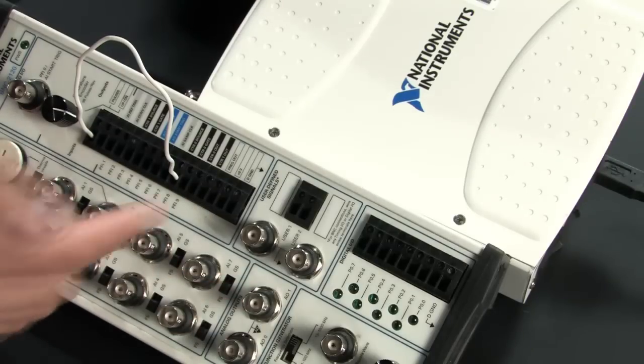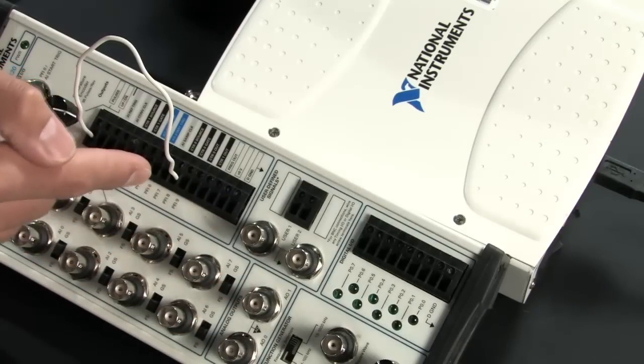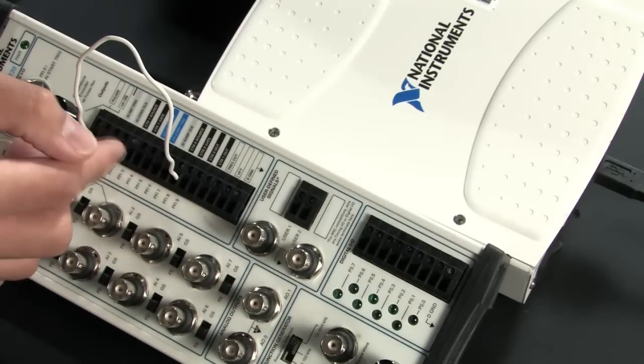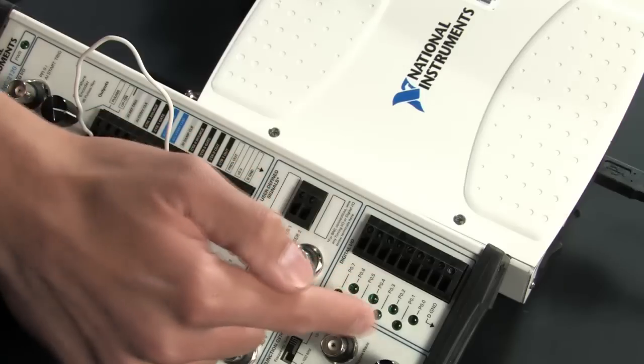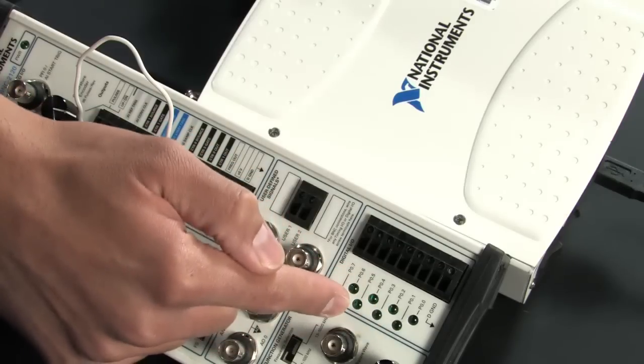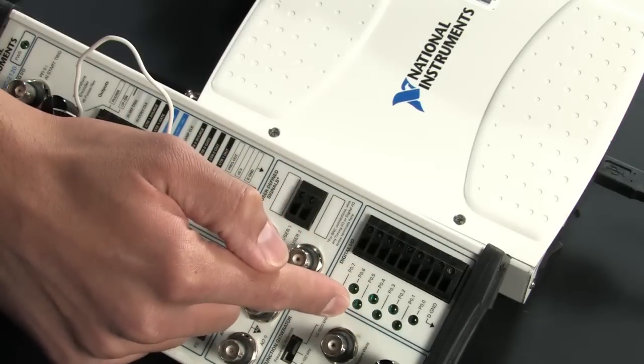There's a few other things on here like a function generator and even some LEDs that I can use to monitor a digital line.